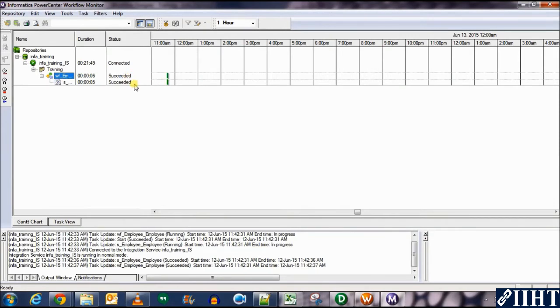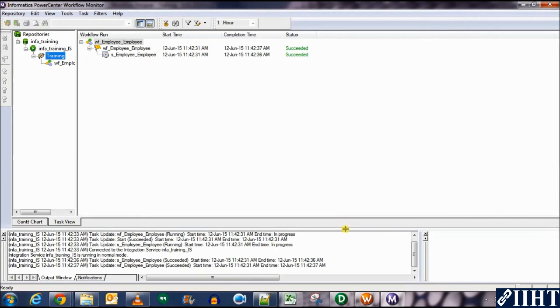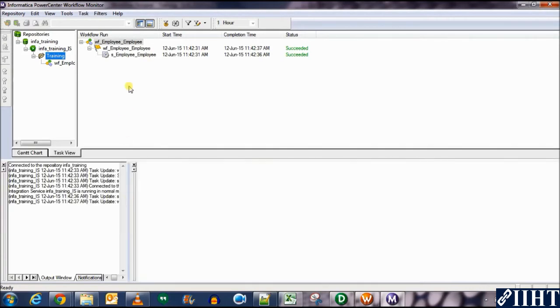You can see that the session is running, so is the workflow. Session succeeded and the workflow succeeded as well. Let's click on the task view and we can see here that this session and the task have been successfully executed.